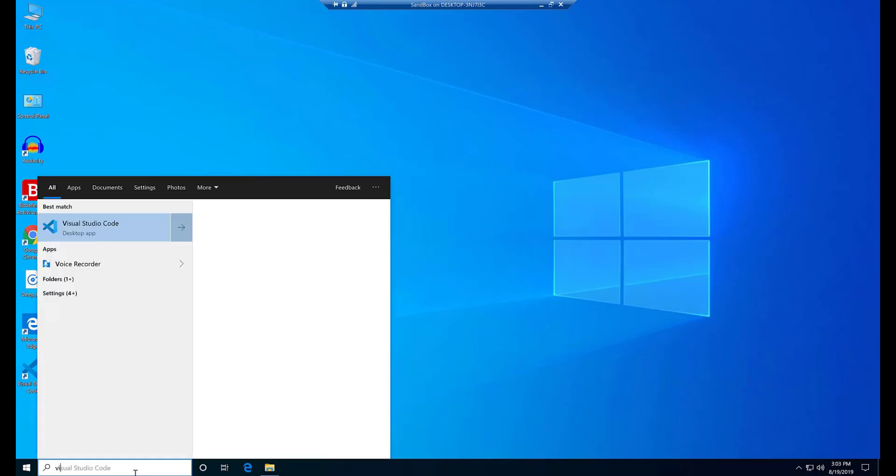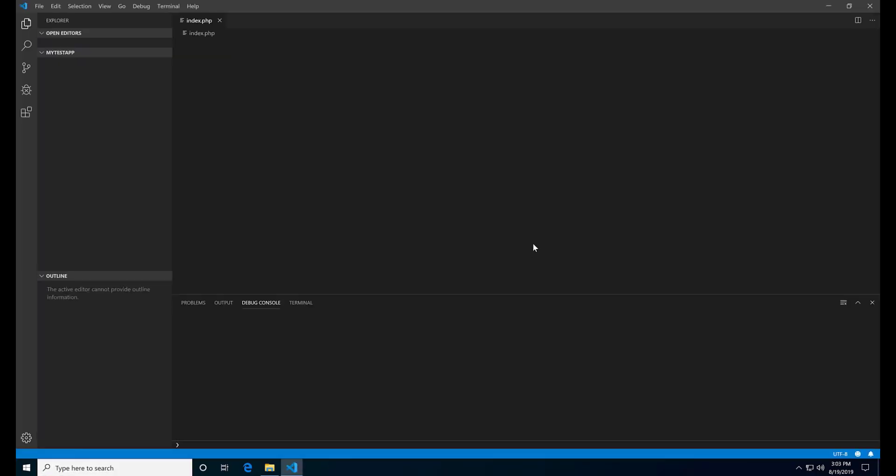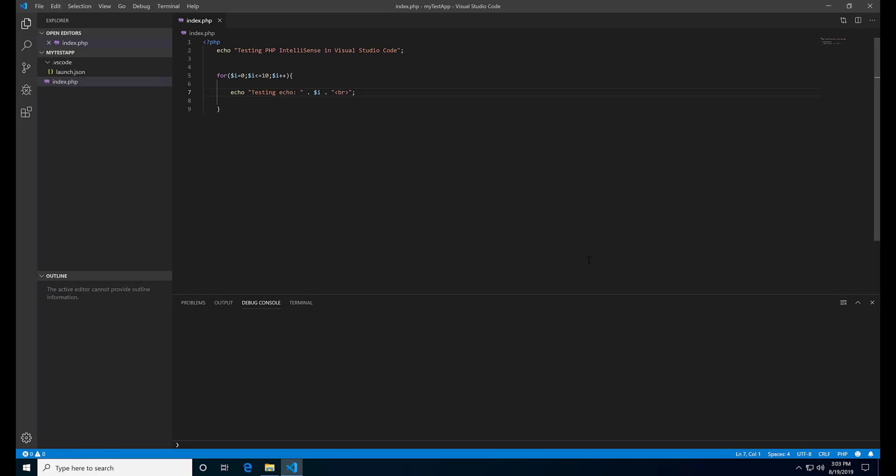Now open Visual Studio Code again. The error is gone, not appearing anymore.